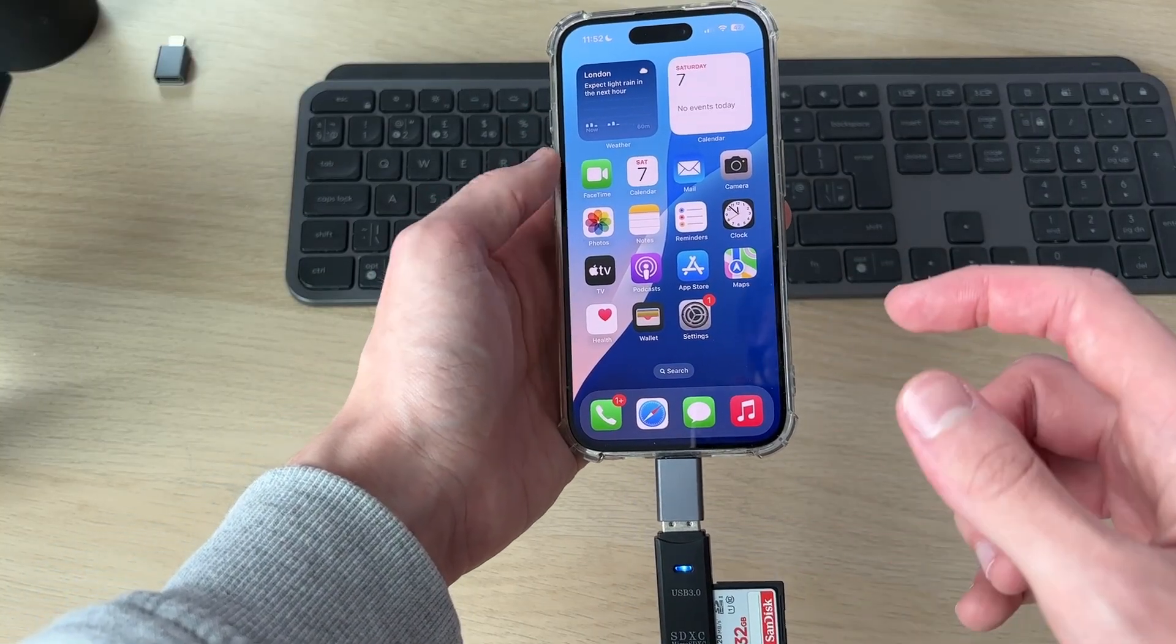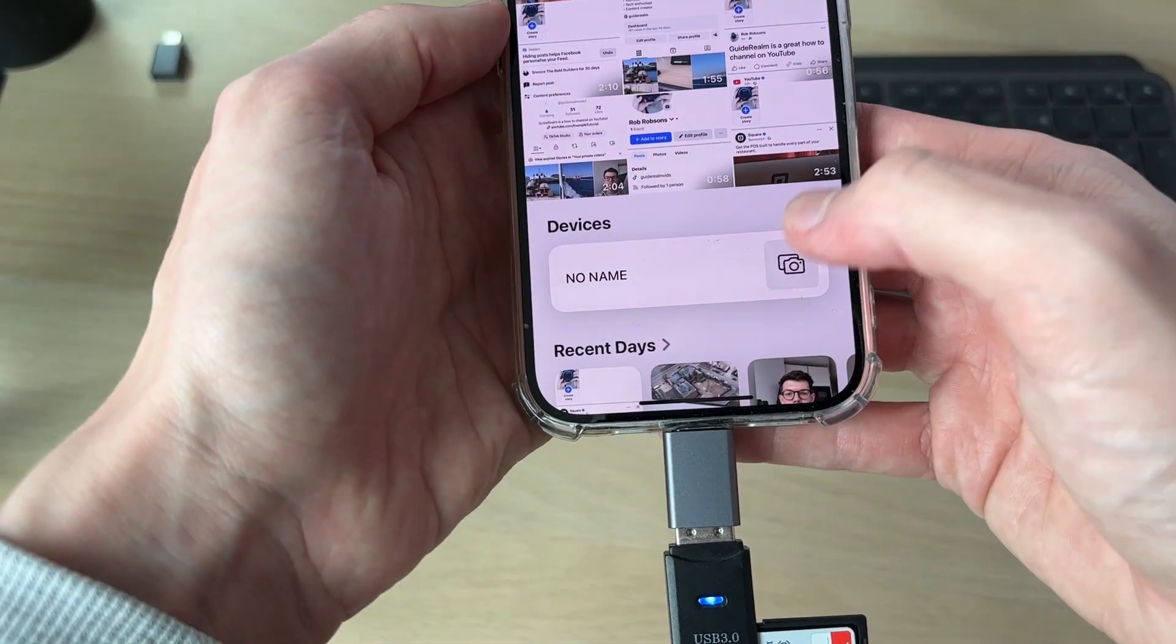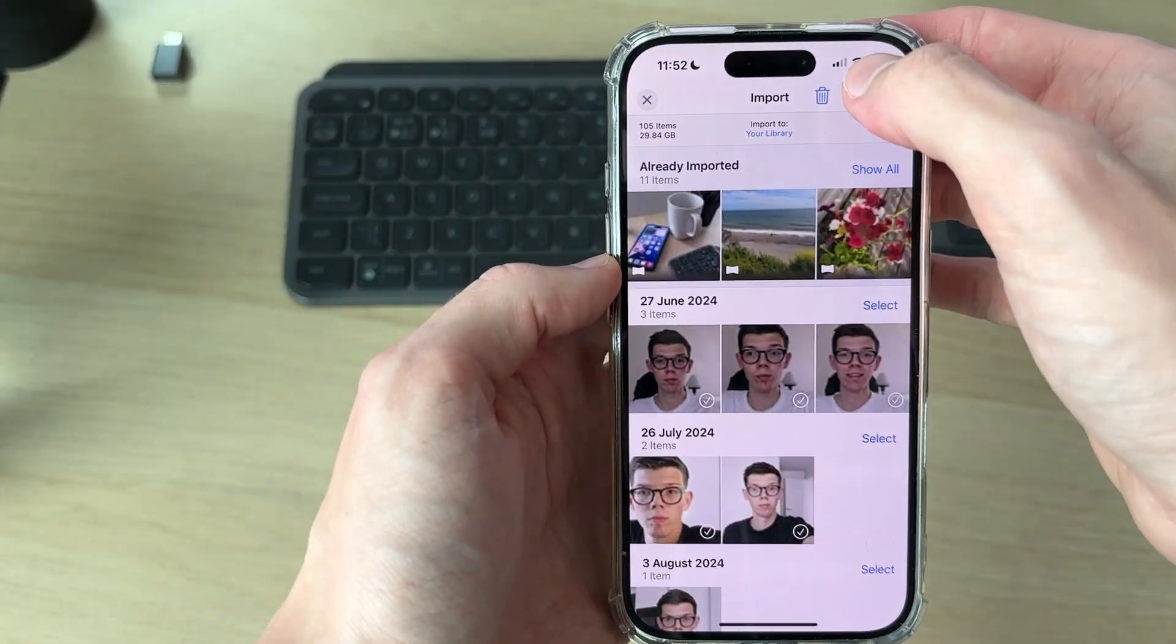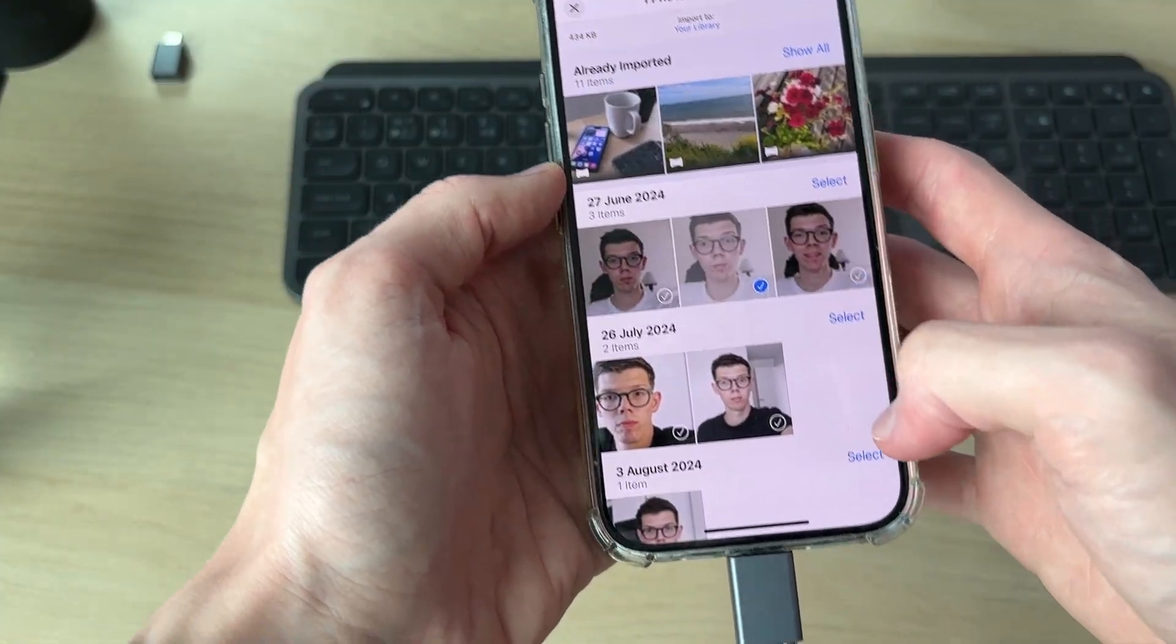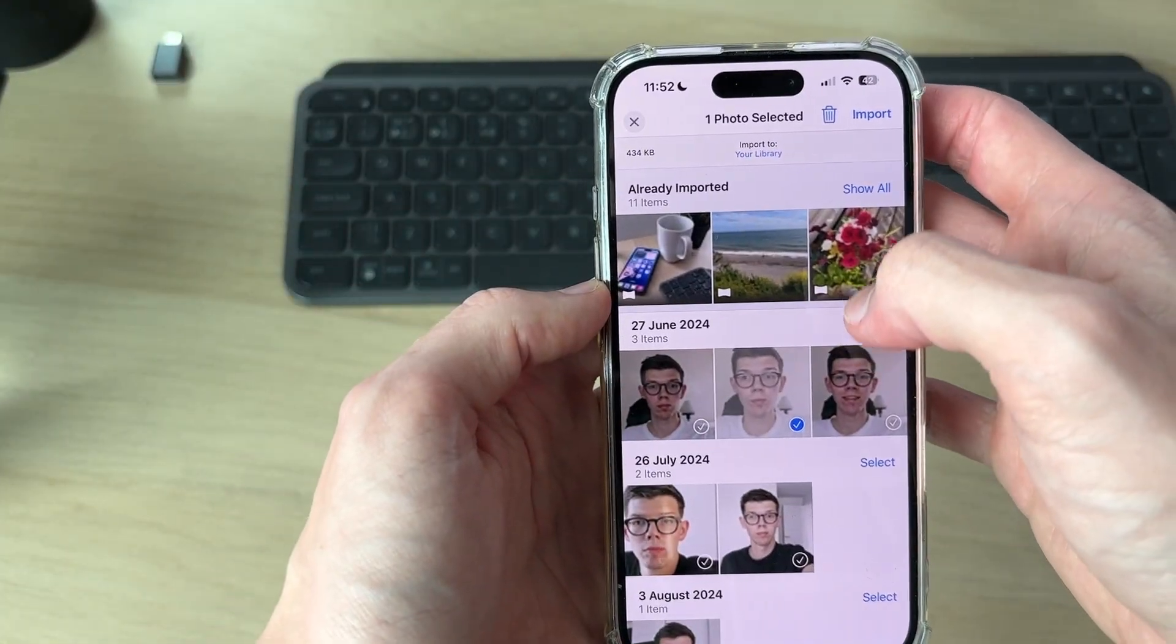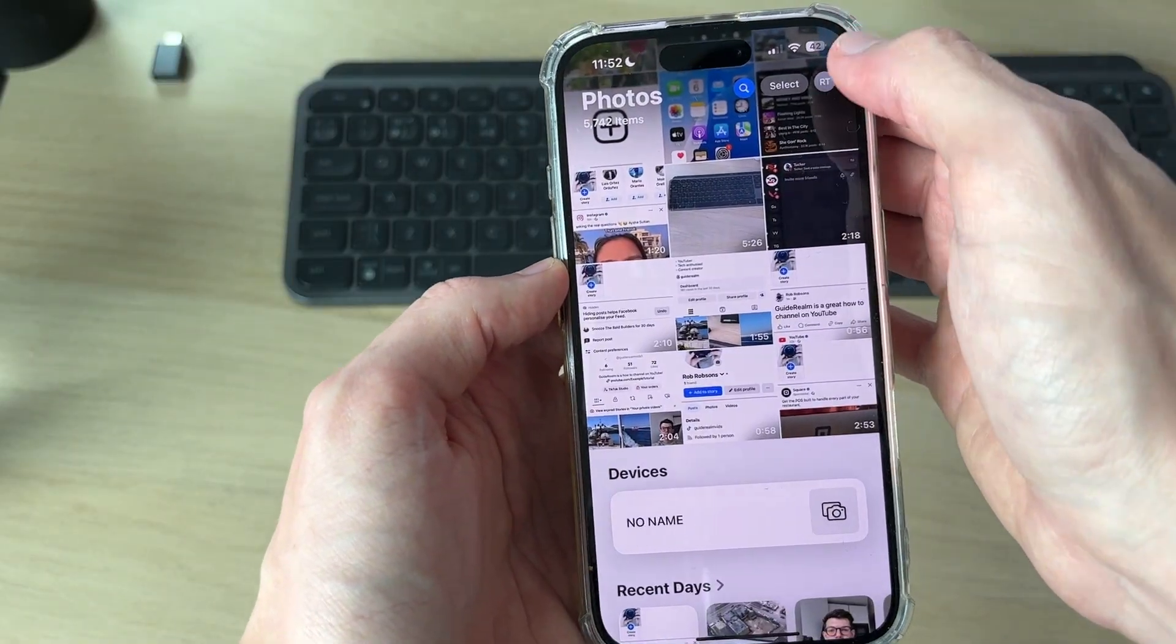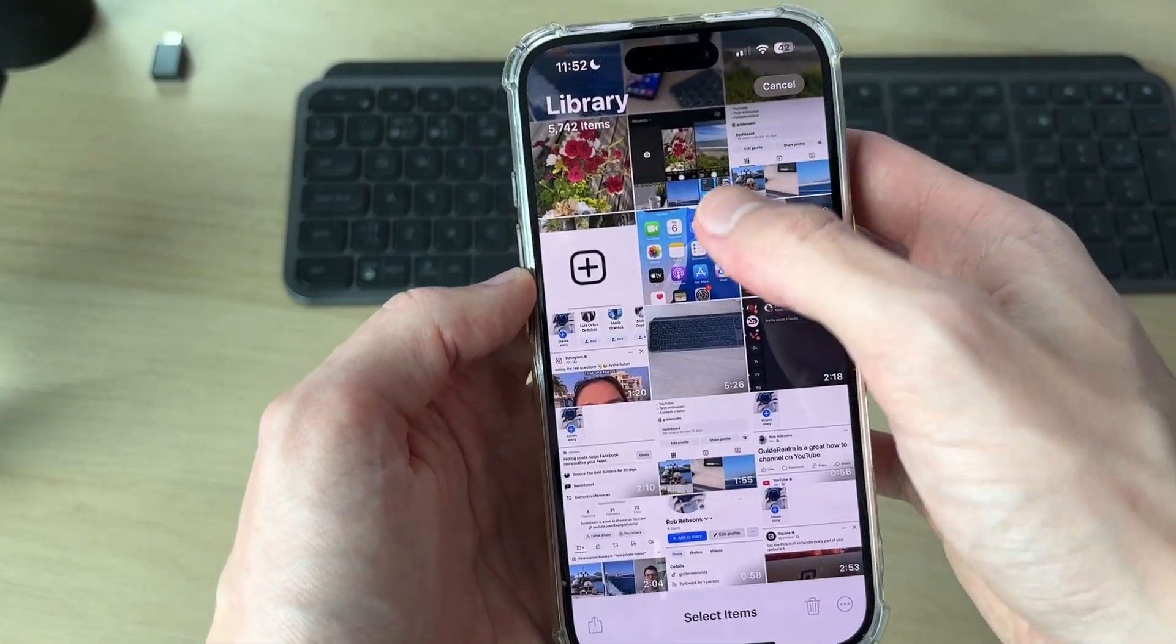To get photos from the SD card onto the iPhone, open the Photos app. You can scroll down to Devices and tap on it. Then select the ones you want to import and press Import in the top right, and they'll be on your device. Or to move them from your device, press Select in the top right.